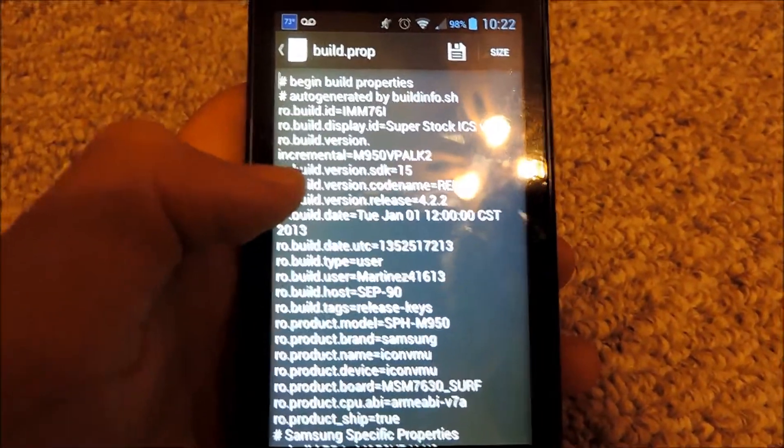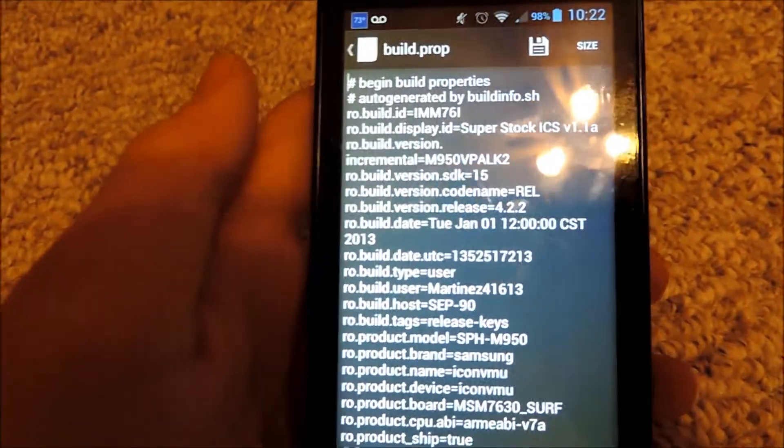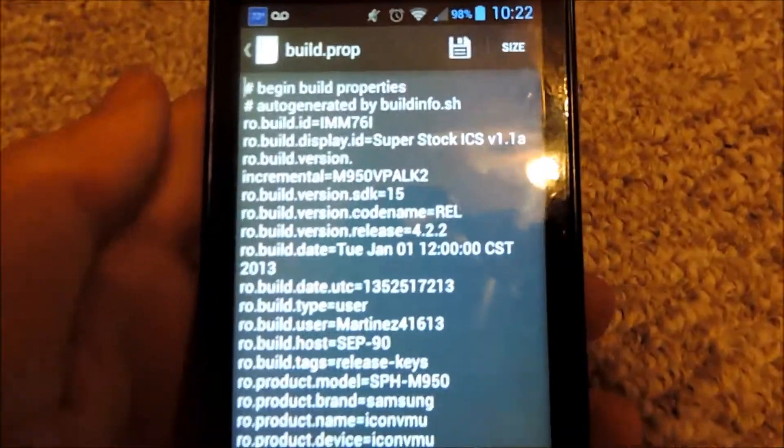you should see pretty much a whole bunch of info. And as you can see right here, it says number, build version,